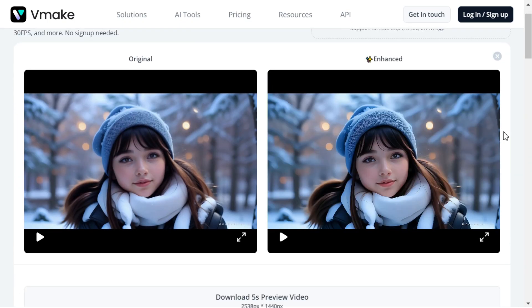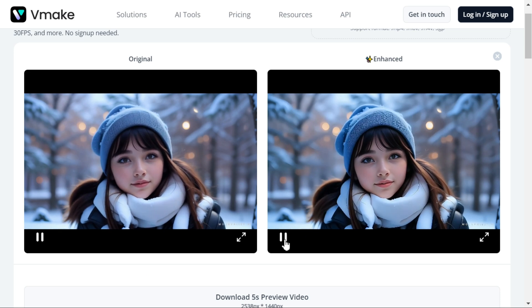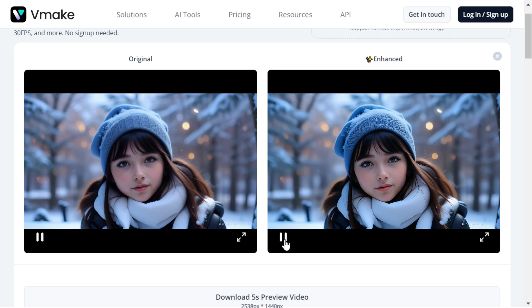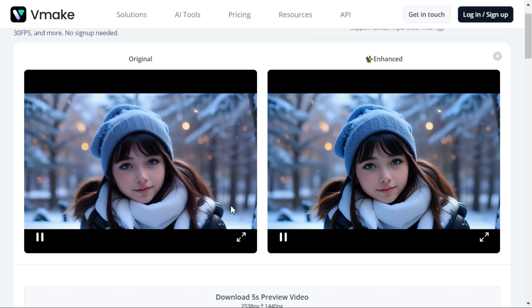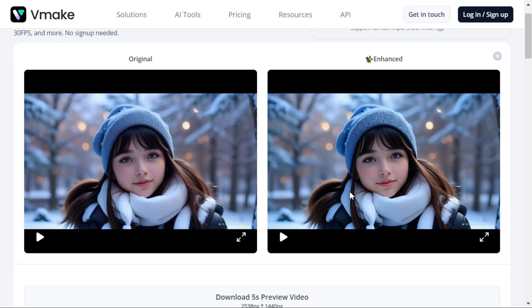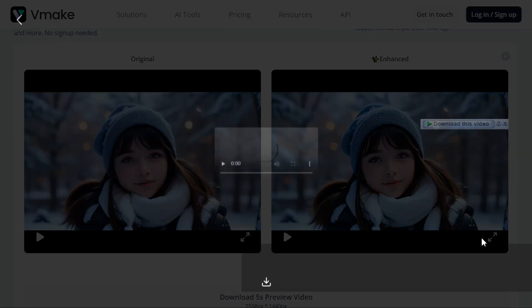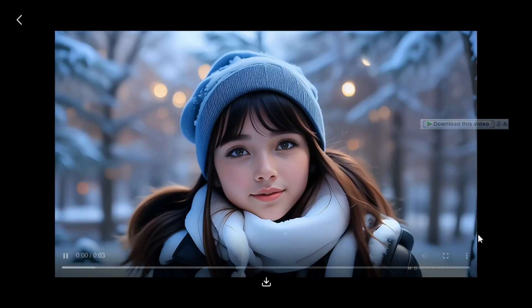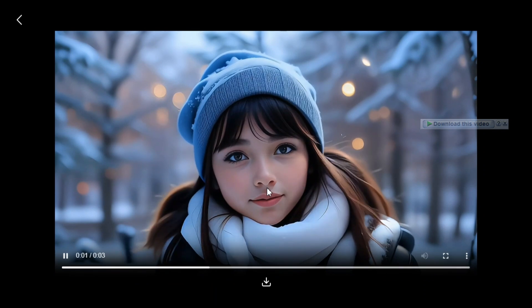You can see that after a few moments it has enhanced our desired video. Let me show you by playing it — it has made our video very crisp and clear. You can feel the difference between the original and upscaled video.